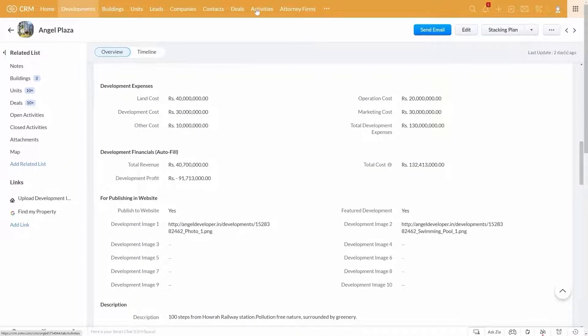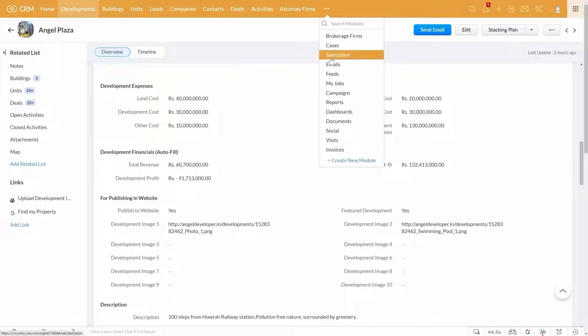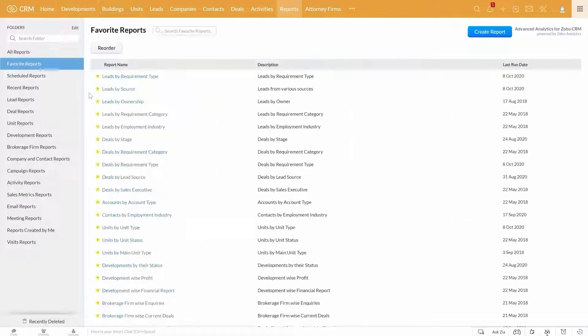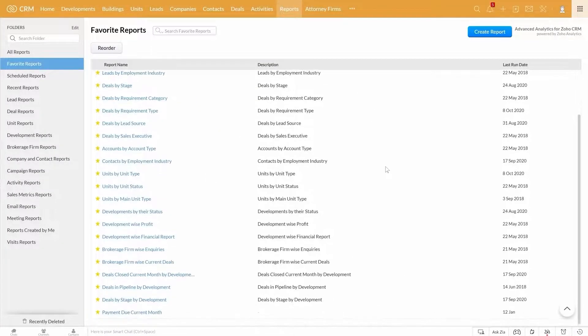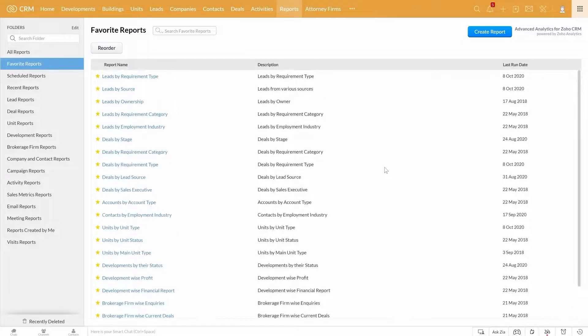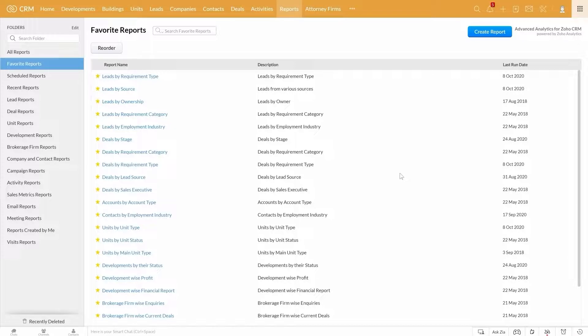The system comes with a number of useful reports that help you keep a track of your business. And during the onboarding process, we offer complete training on how to generate different reports as well. How cool is that?